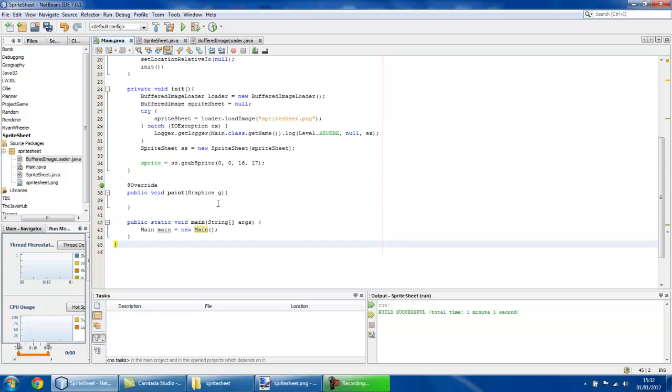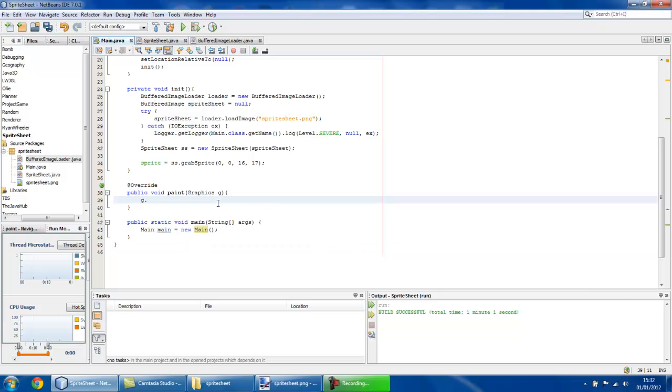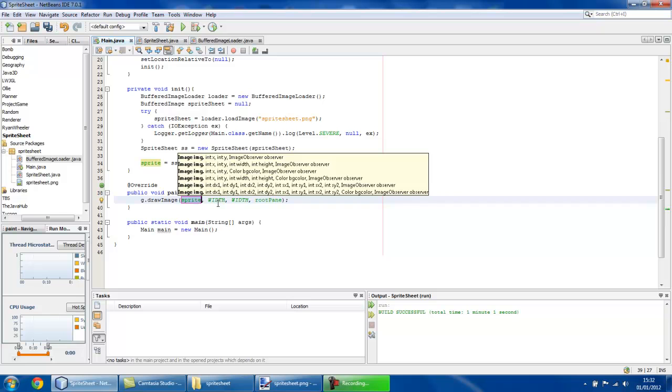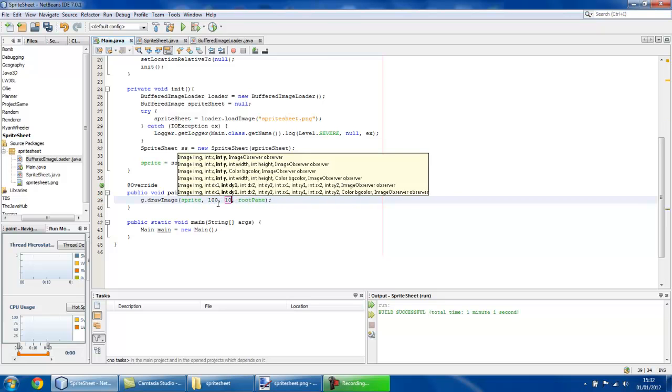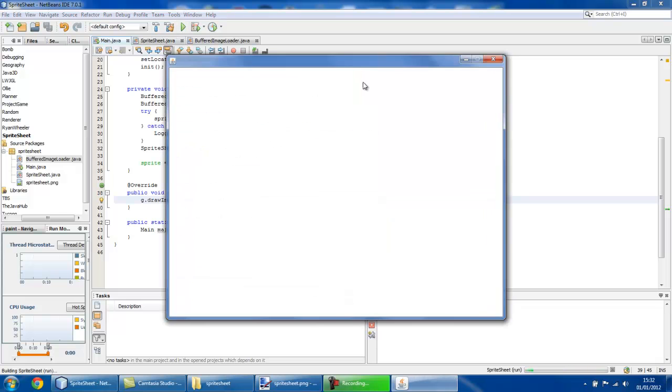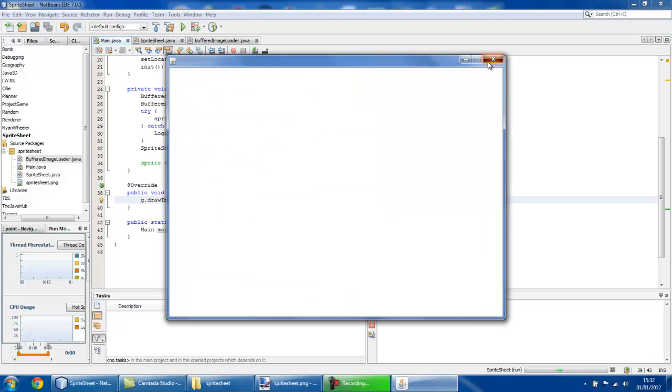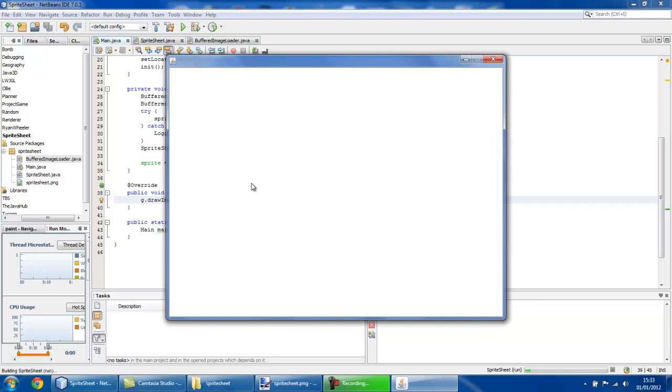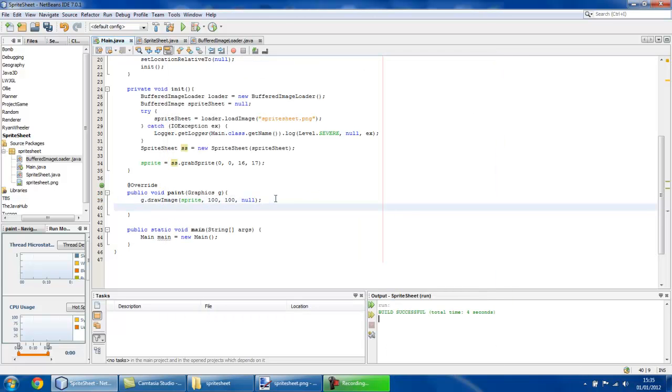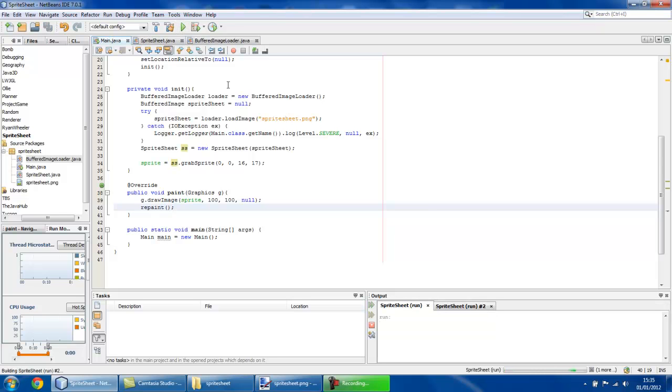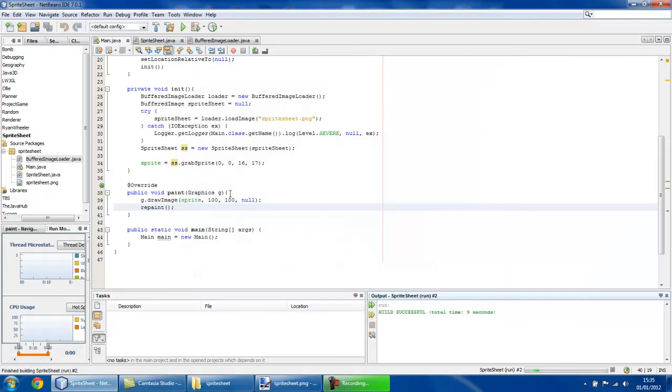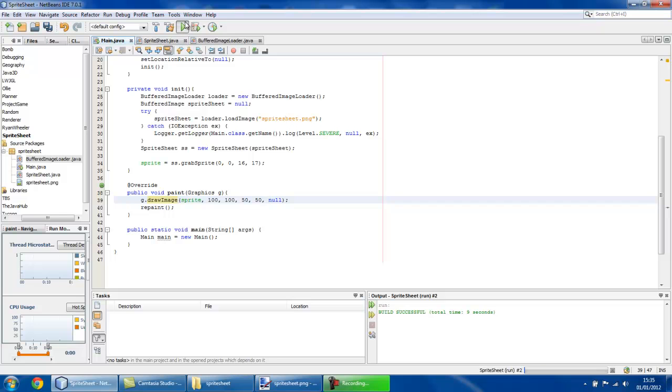In our paint method, I can now show you the grand result. Draw image. We'll draw the sprite at 100, 100, with no image observer. And we can run this. And it doesn't appear. Let me just check this quickly. Maybe if we call repaint in the paint method and run it then. Ah, there we go. So we've got our sprite loaded from our sprite sheet. Let me just add width and height so we can see it much more clearly. And run this again.